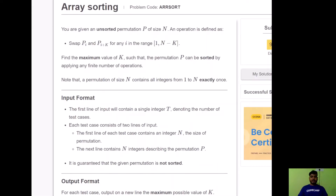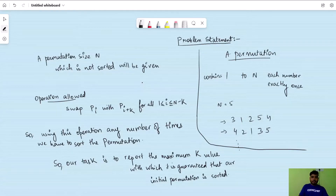The problem states: you are given an unsorted permutation P of size N. An operation is defined as swap P[i] and P[i+k] for any i in the range 1 to N minus k. Find the maximum value of k such that the permutation P can be sorted by applying any finite number of operations. Note that a permutation of size N contains all integers from 1 to N exactly once.